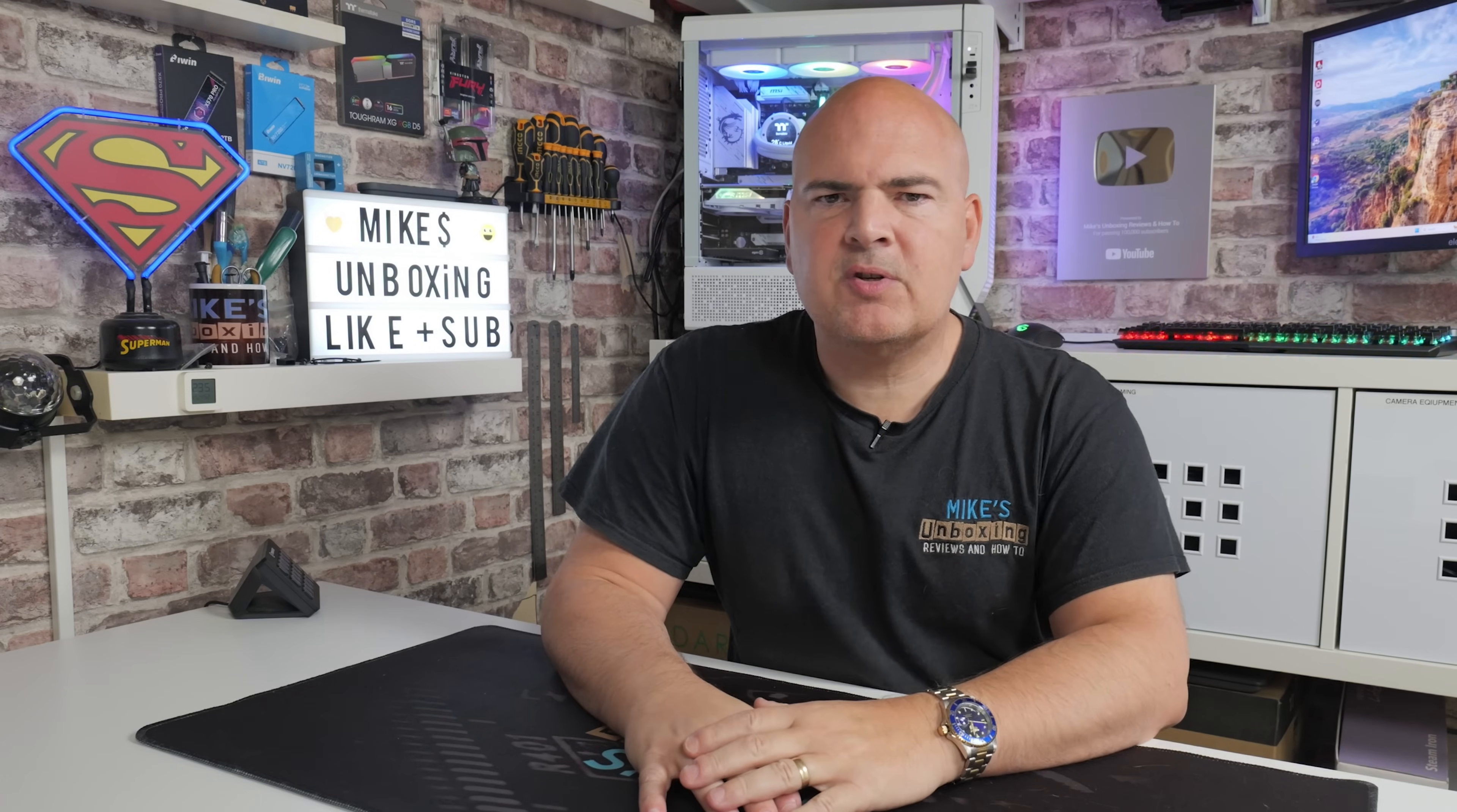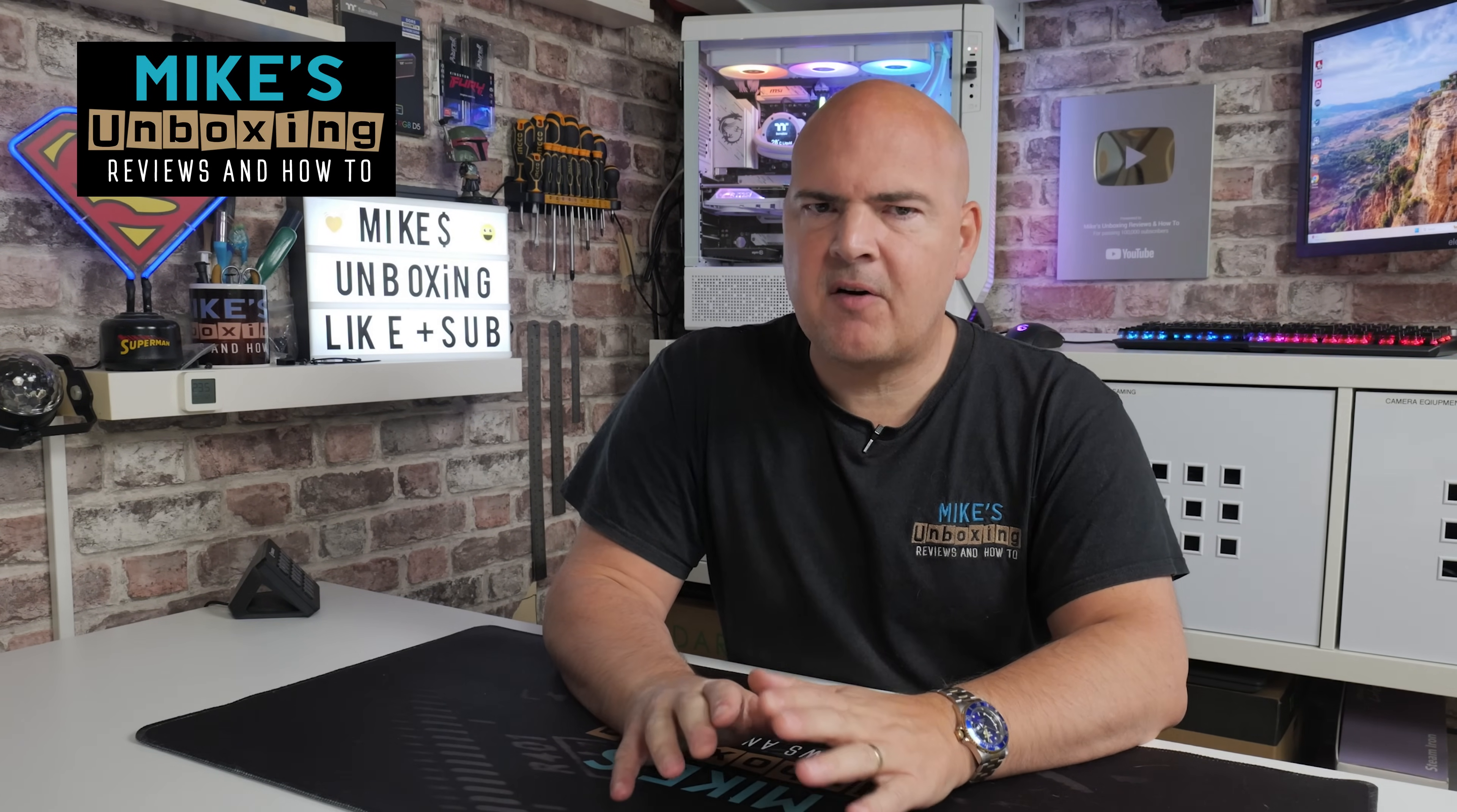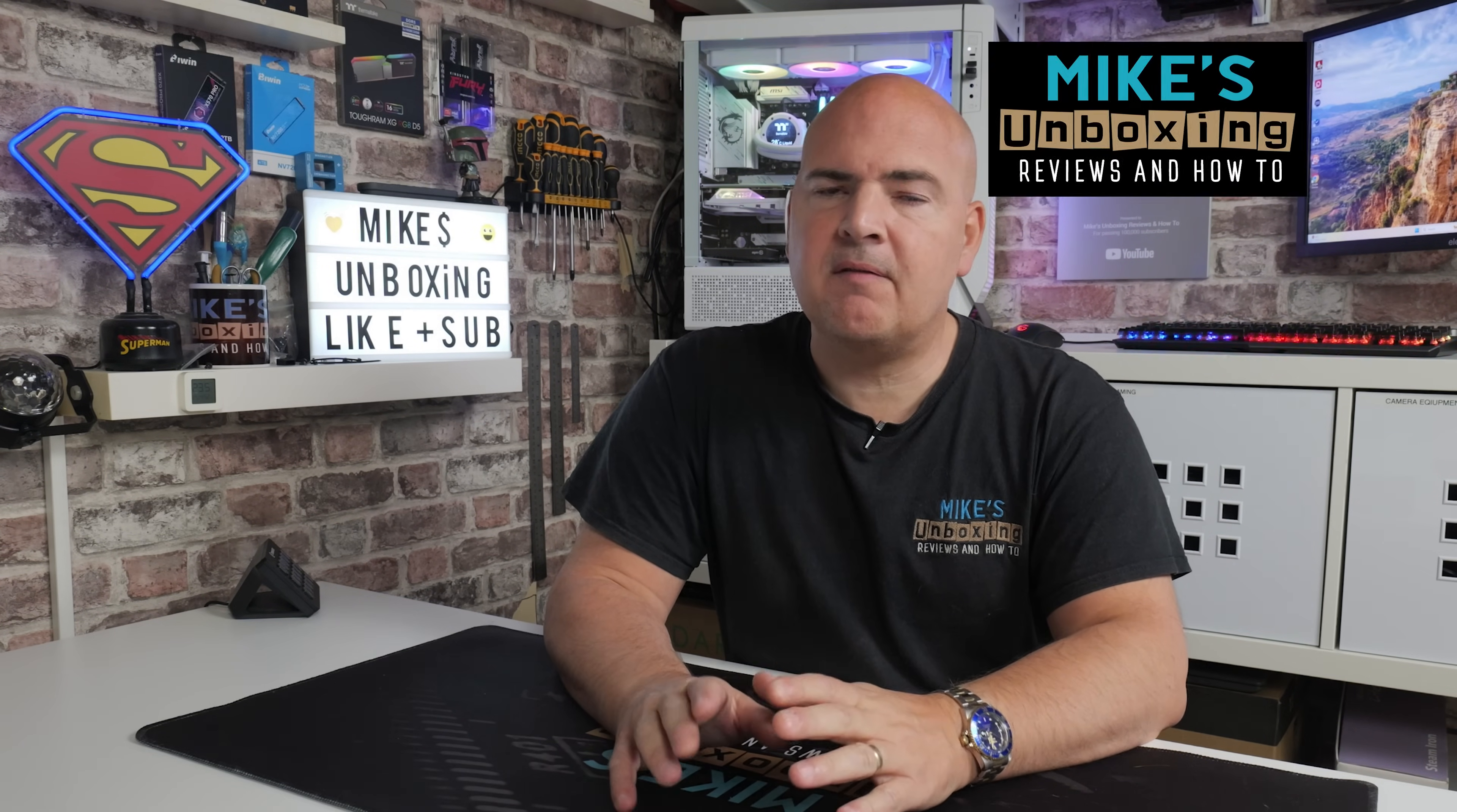Hi, this is Mike from Mike's Unboxing Reviews and How To, and on today's video I'm going to show you something very simple to do.